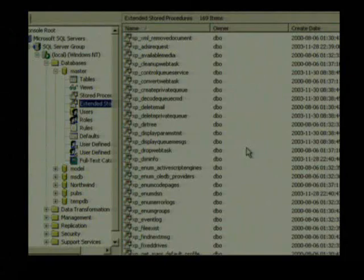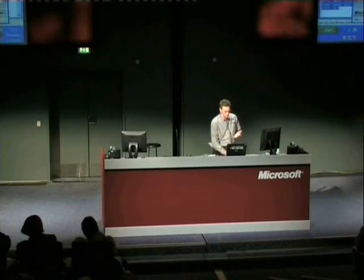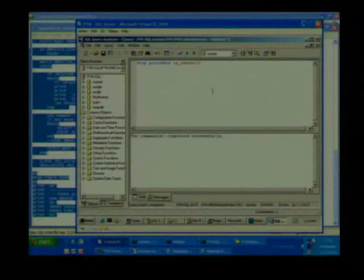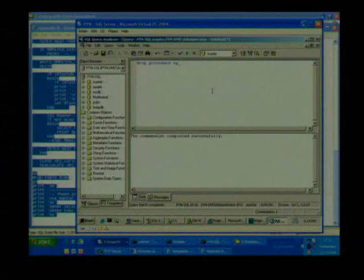Obviously an attacker that knows this could run SP_addextendedproc and add it back in. In SA you have the right to do that. So what you really need to do is drop it and then get rid of the DLL that XP command shell is in, which happens to be xplog70.dll. The problem is there's a bunch of other stored procedures in there — things like XP_enumgroups, XP_logevent, and so on. So we'll go ahead and get rid of those as well.